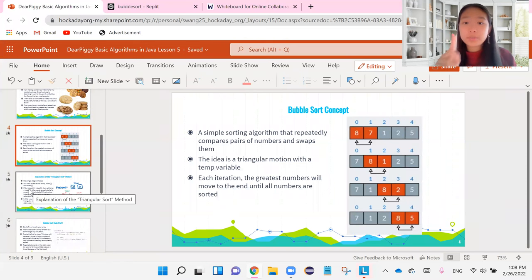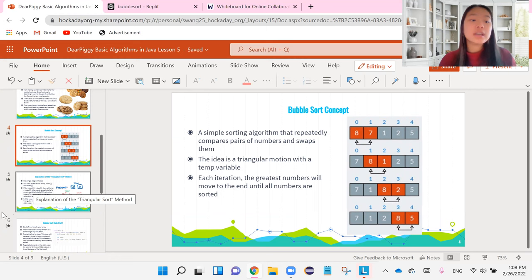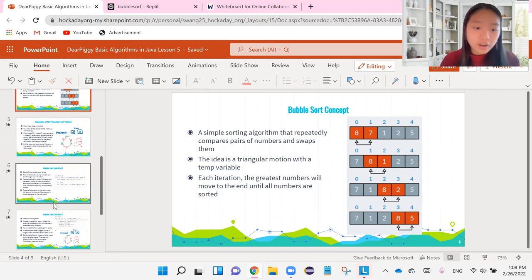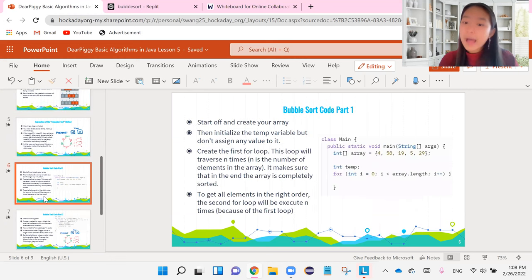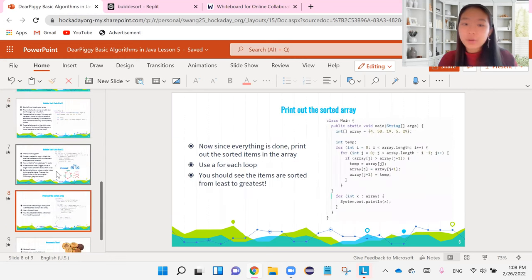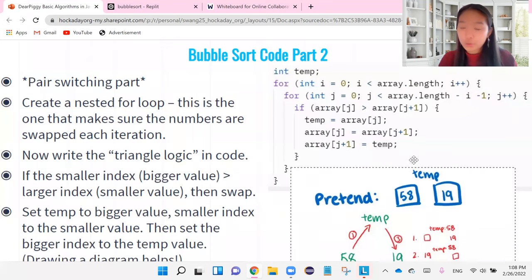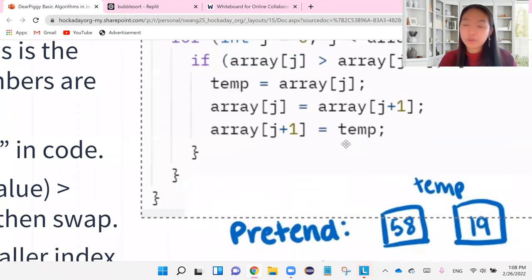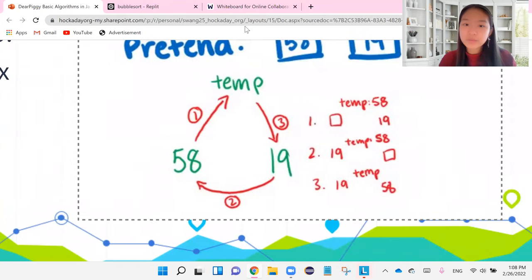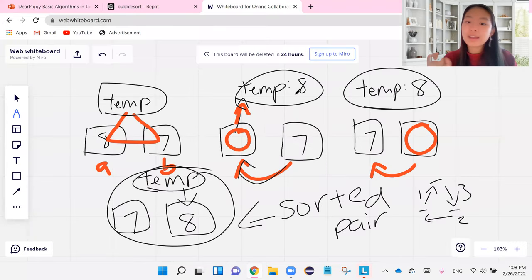So that is the second loop. So first for loop to review is for iterations. Second for loop is for swapping pairs. Then we need to start with our last part, which is writing the triangular sort method. Everybody remember this from the last video.